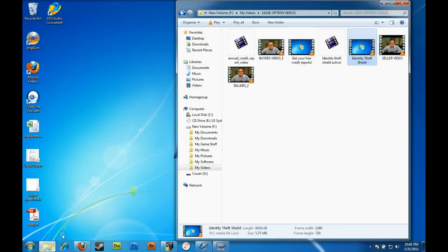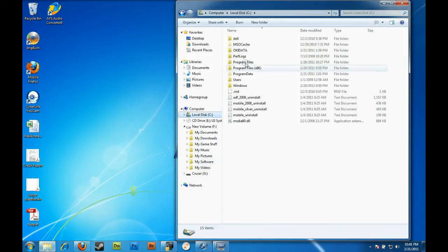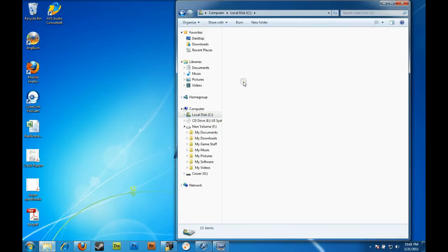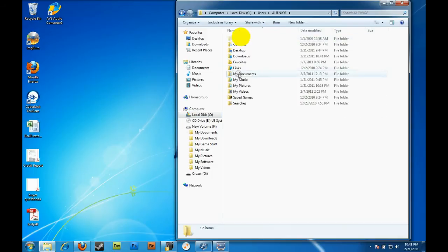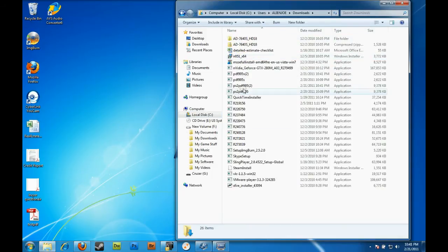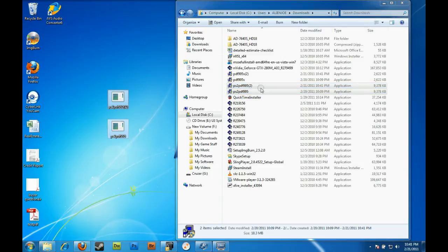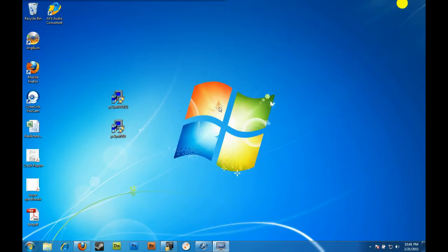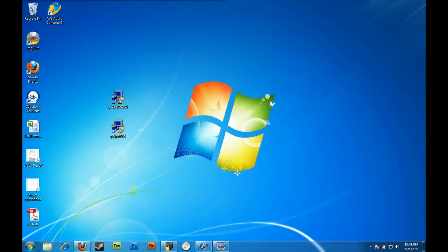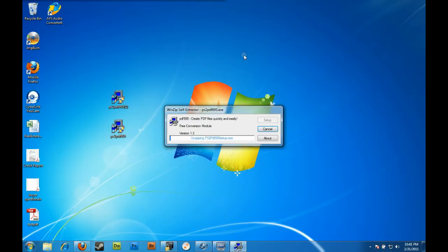For me, the files downloaded into my download folder, so I'm going to select them and drag and drop them on the desktop here. You're going to want to do PDF995s - that's the first file.